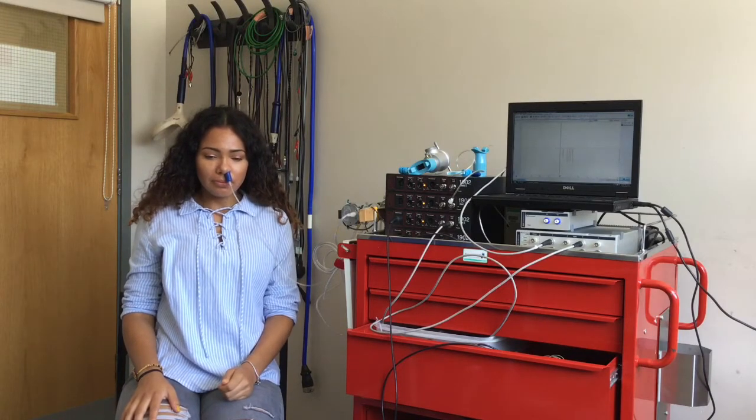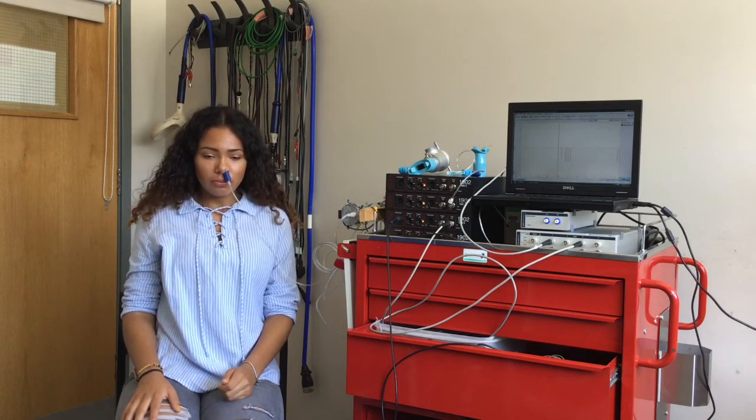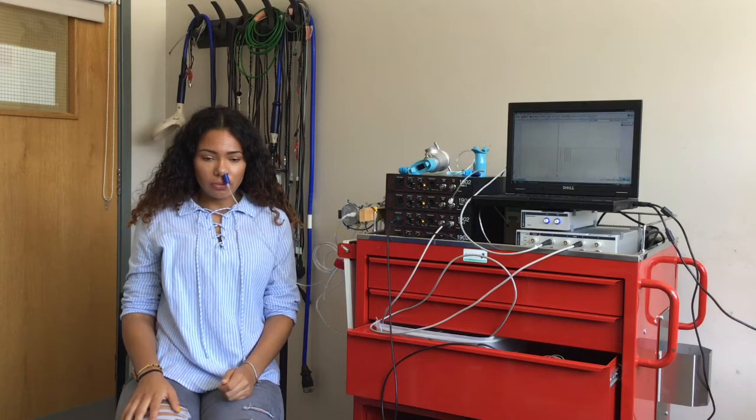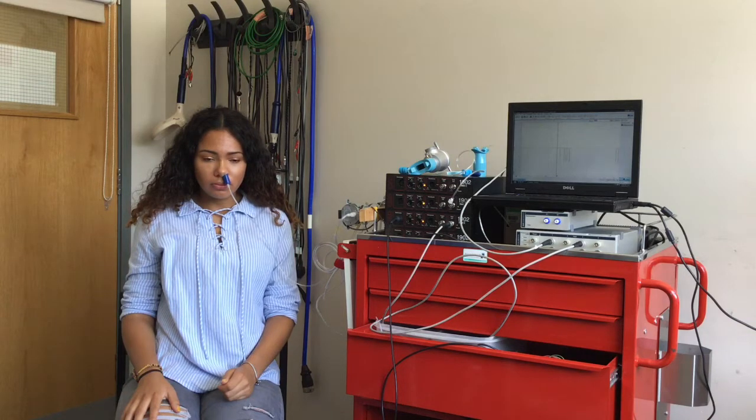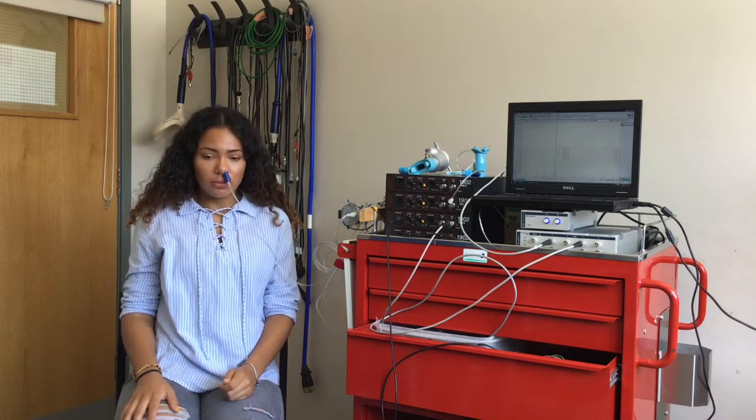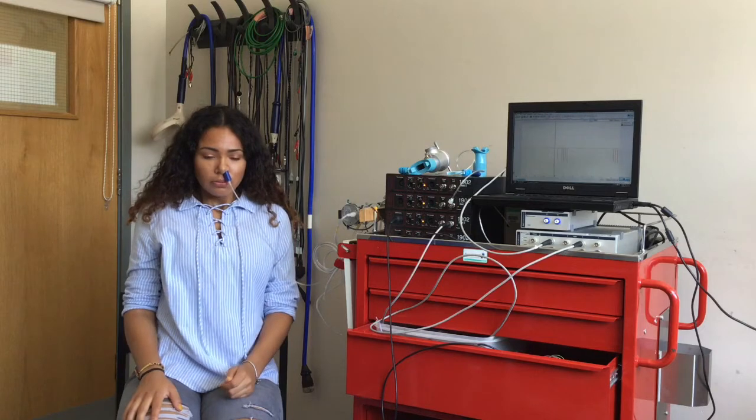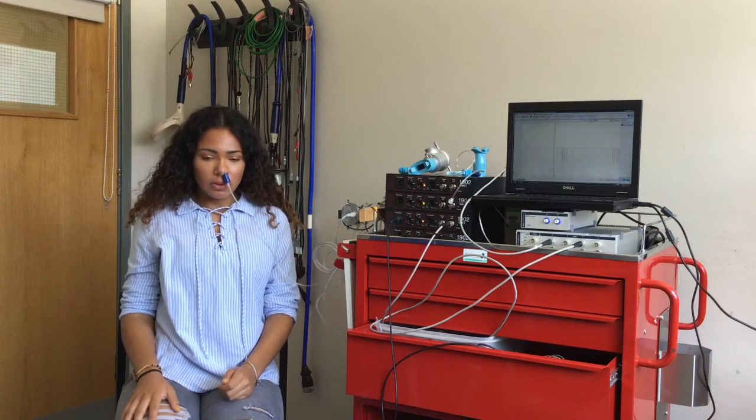Inspiratory muscle strength can be measured by asking the patient to sniff in through the open nostril for as hard as they can in one big sniff with a nose bung attached to a pressure sensor inserted into the other nostril.